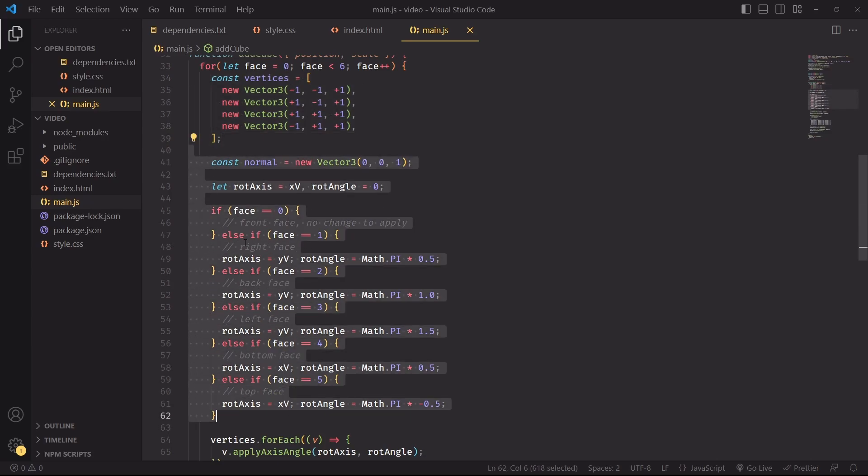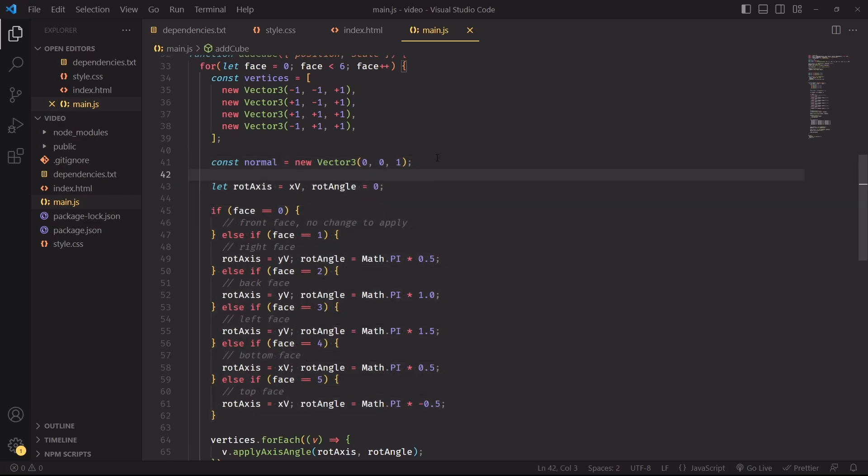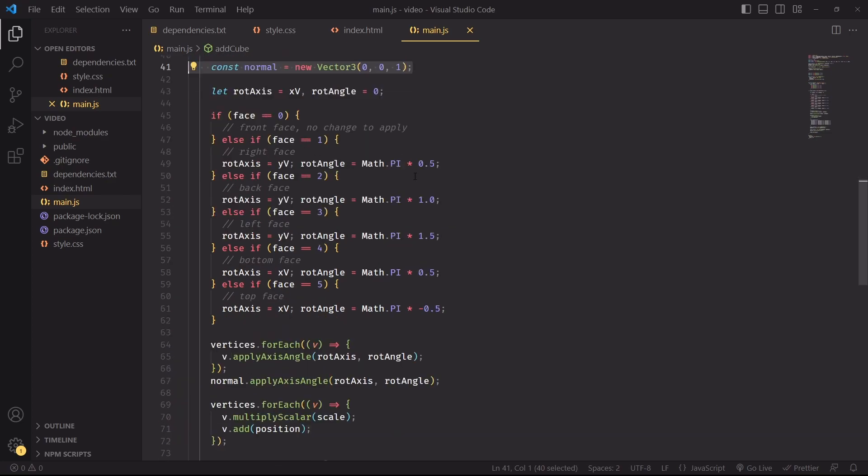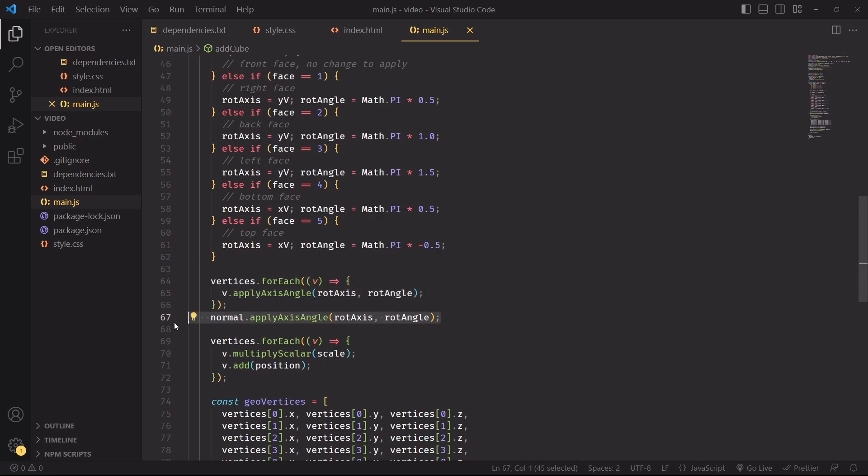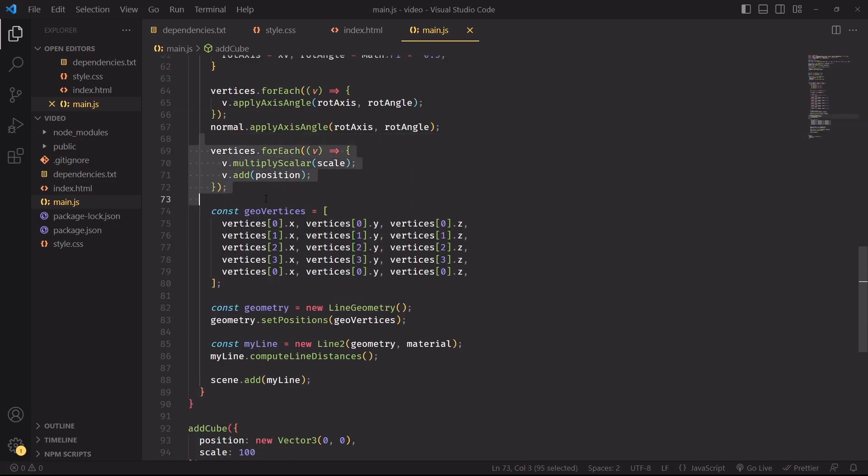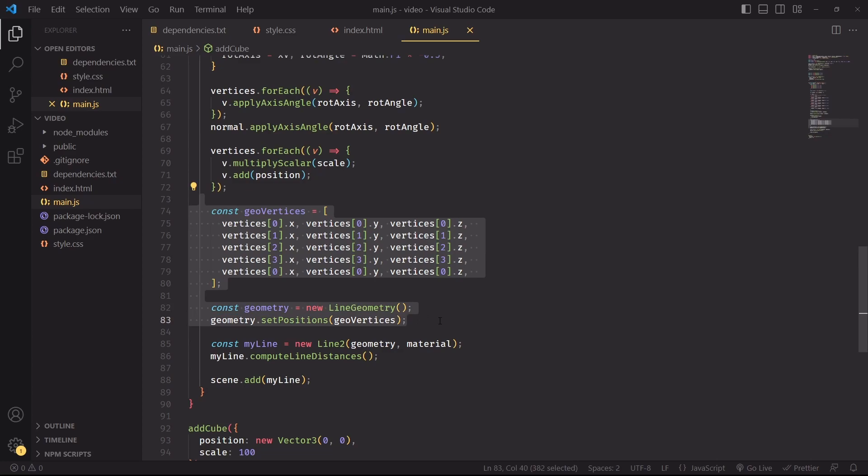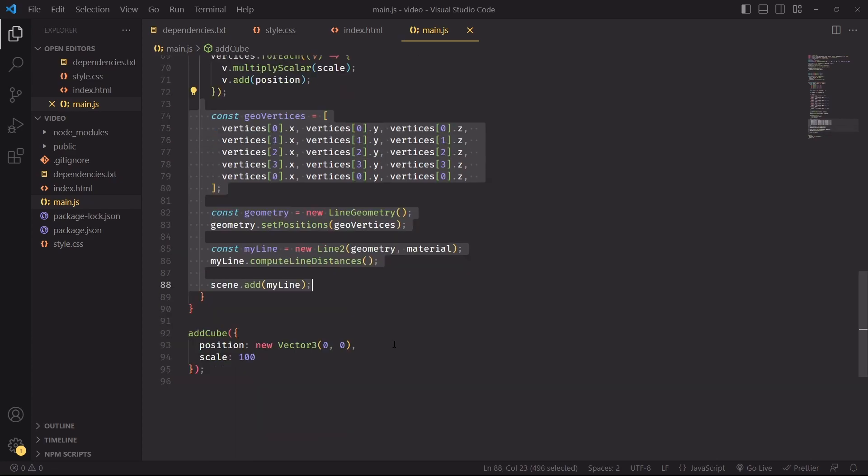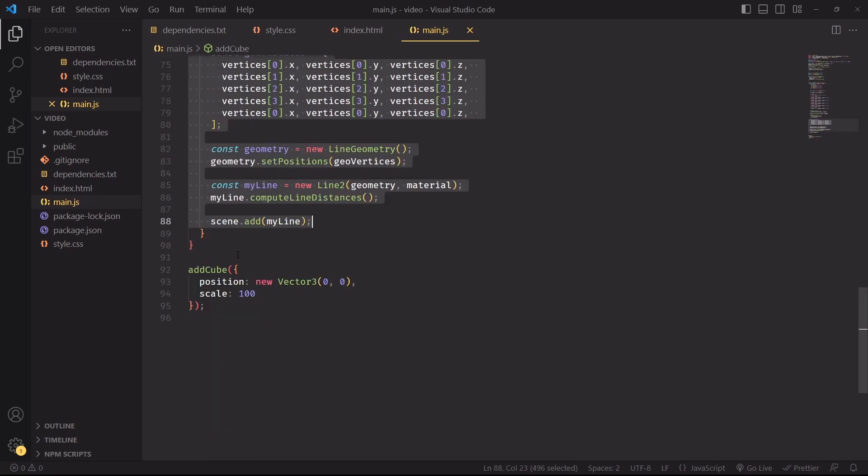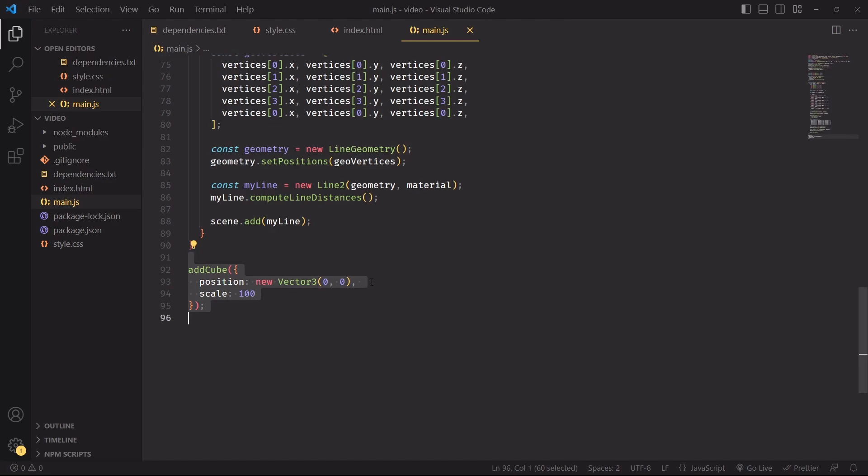Each face will then be rotated depending on the face because we have right, back, left, bottom, and top faces. We're also saving a reference to the normal because this is the face that points forward, so we already know by default that the normal of this face is this one. Then we're going to rotate these vertices depending on which face we're computing and also rotate the normal. We'll finally scale and translate all the vertices that make up this face, then create the geometry of the line and add it to the scene.